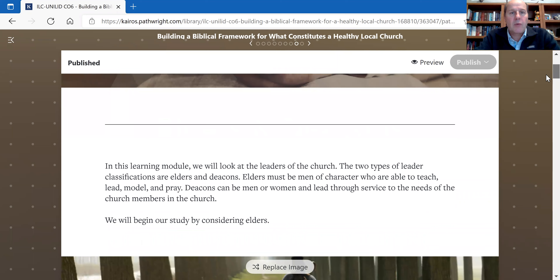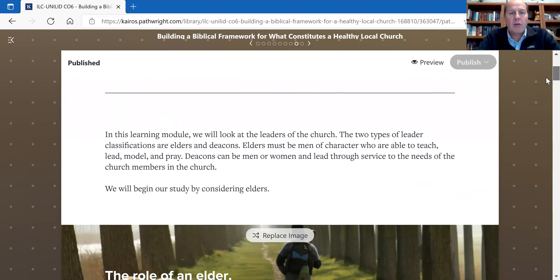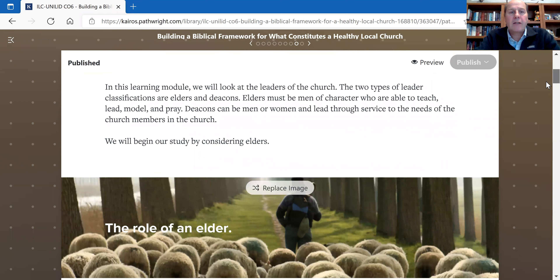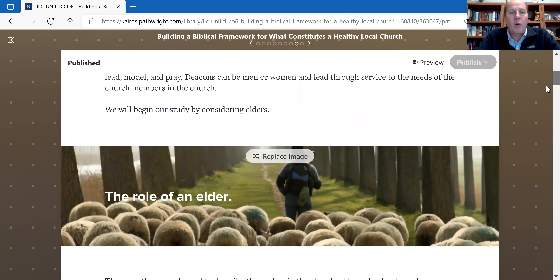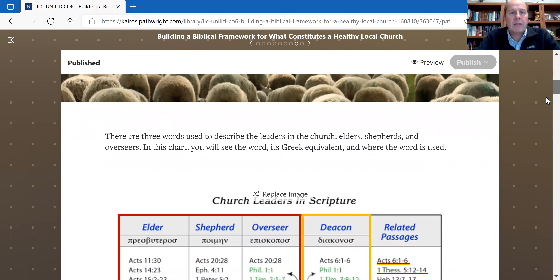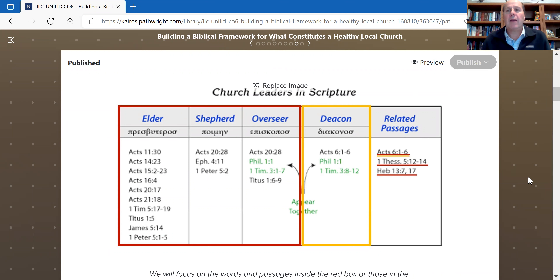The first thing I want us to recognize is that there are two sets of leaders. There's the role of the elder. I want us to look at this diagram — it's extremely helpful, and it will begin to help us understand where you see the word elder appear in the Bible.